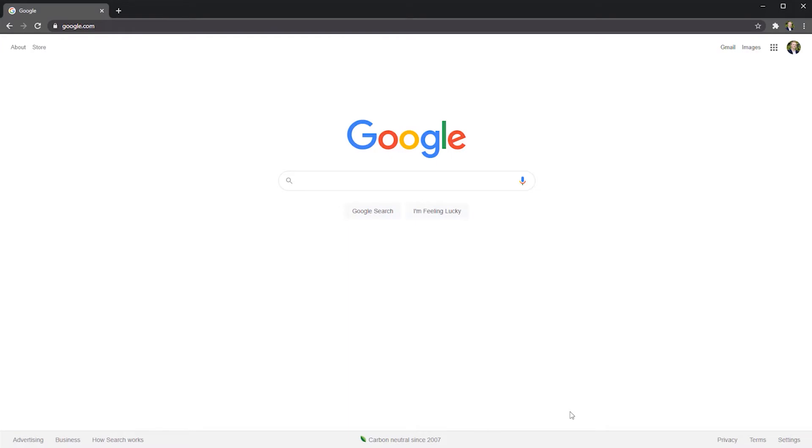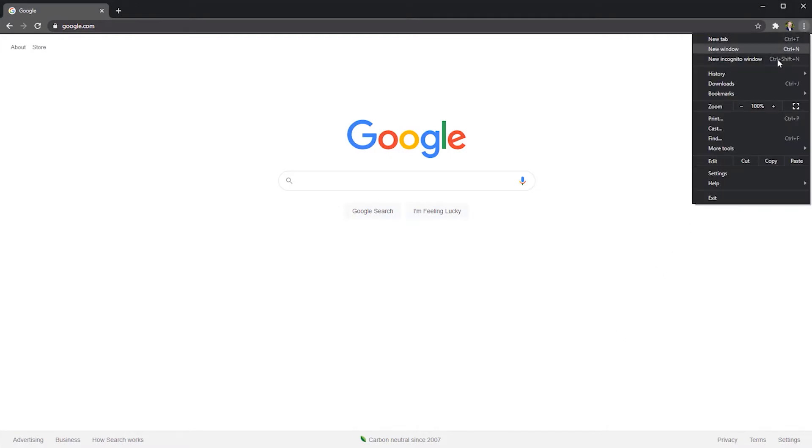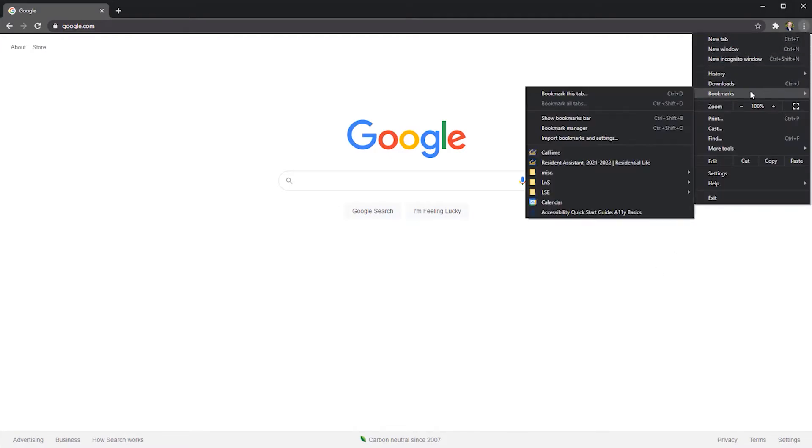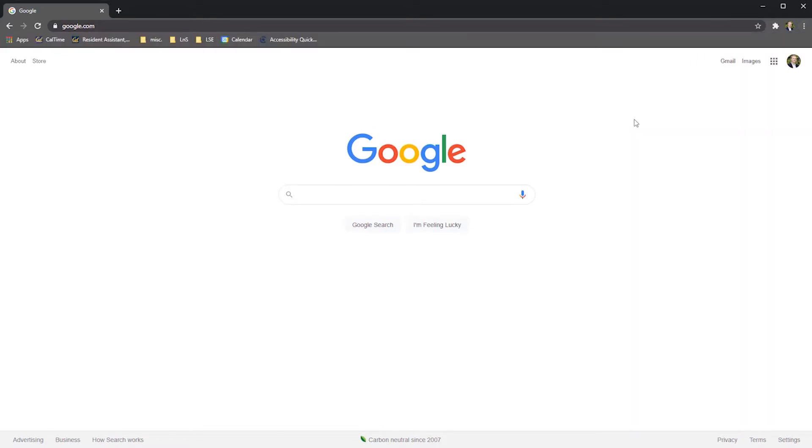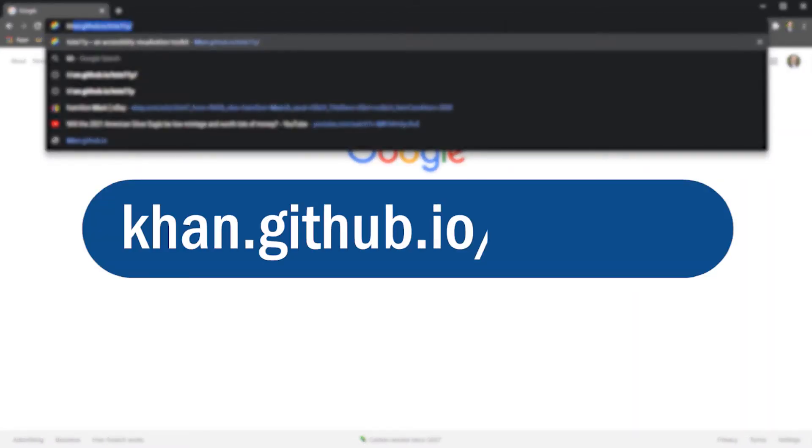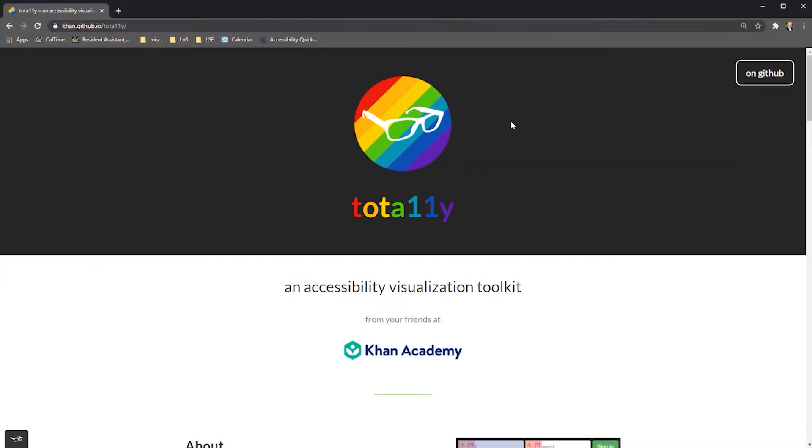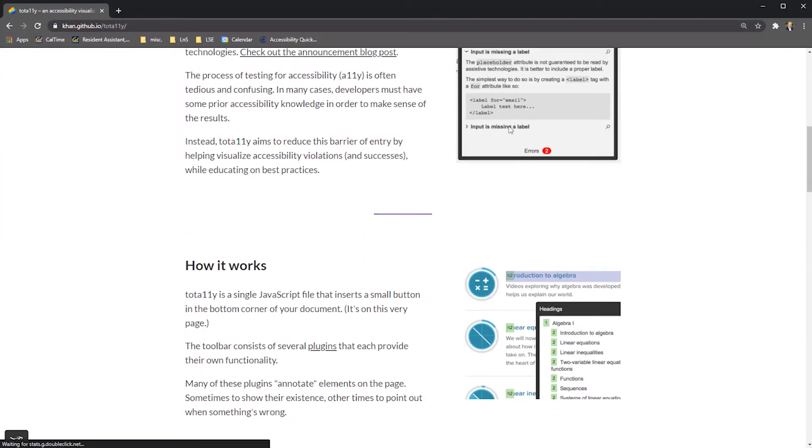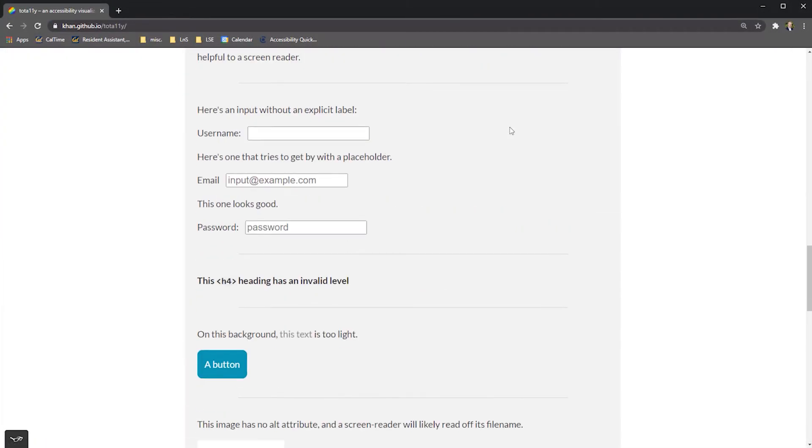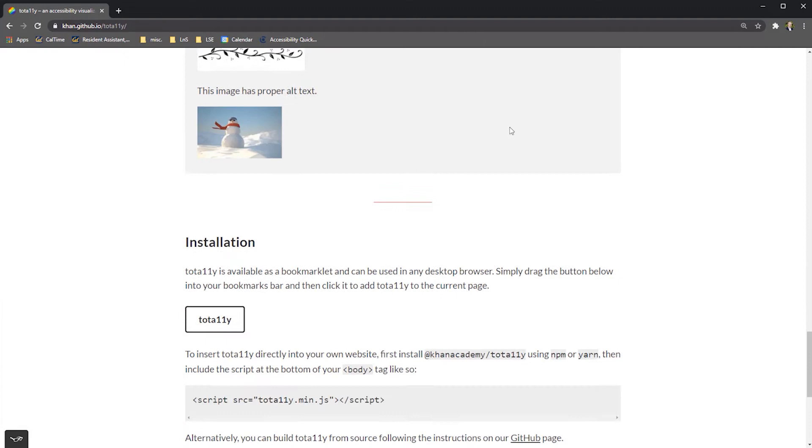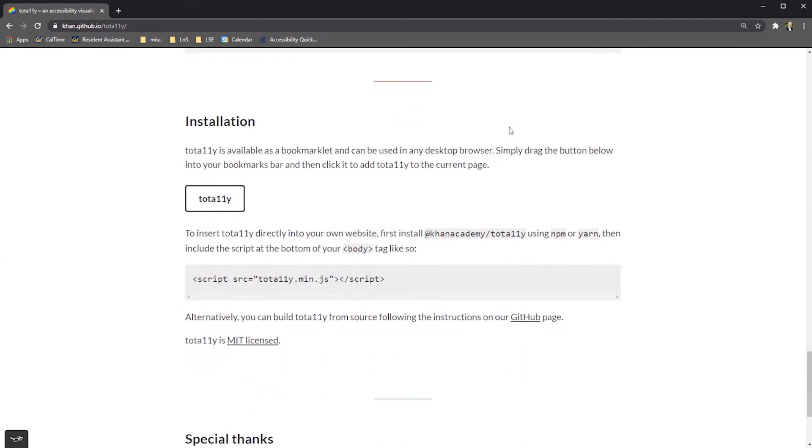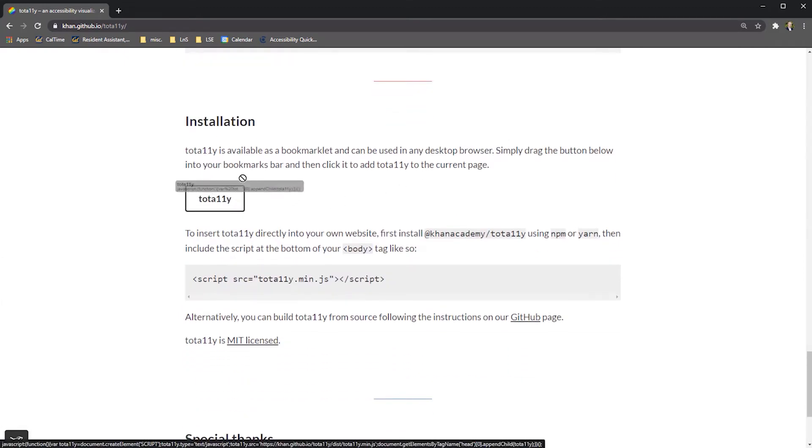To install the Totally tool, first make sure your bookmark bar is visible within your web browser. Then, navigate to the Totally GitHub page. Scroll down to the Installation section. From within the Installation section, select and drag the Totally box to your bookmarks toolbar.